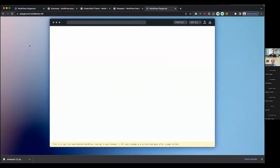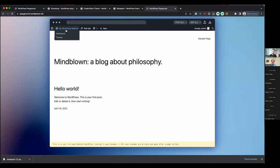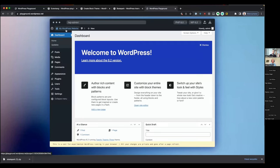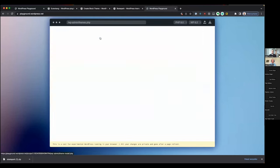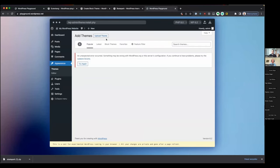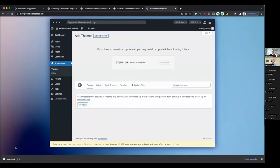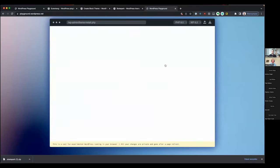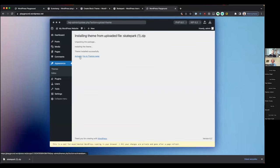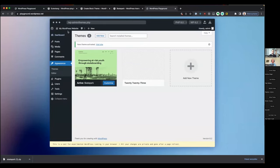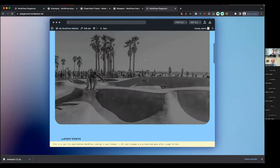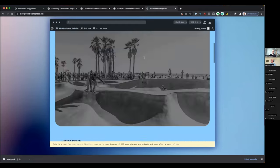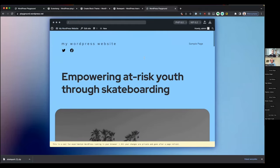I can use that file to install the theme on any WordPress instance. Let's try it in another Playground tab — a brand new WordPress from scratch. I can add the theme, upload it, use the zip file we just exported, install and activate my theme, go to the homepage, and there it is. I just built an entire theme without ever installing WordPress or doing any setup — I just put something in the URL and started working.